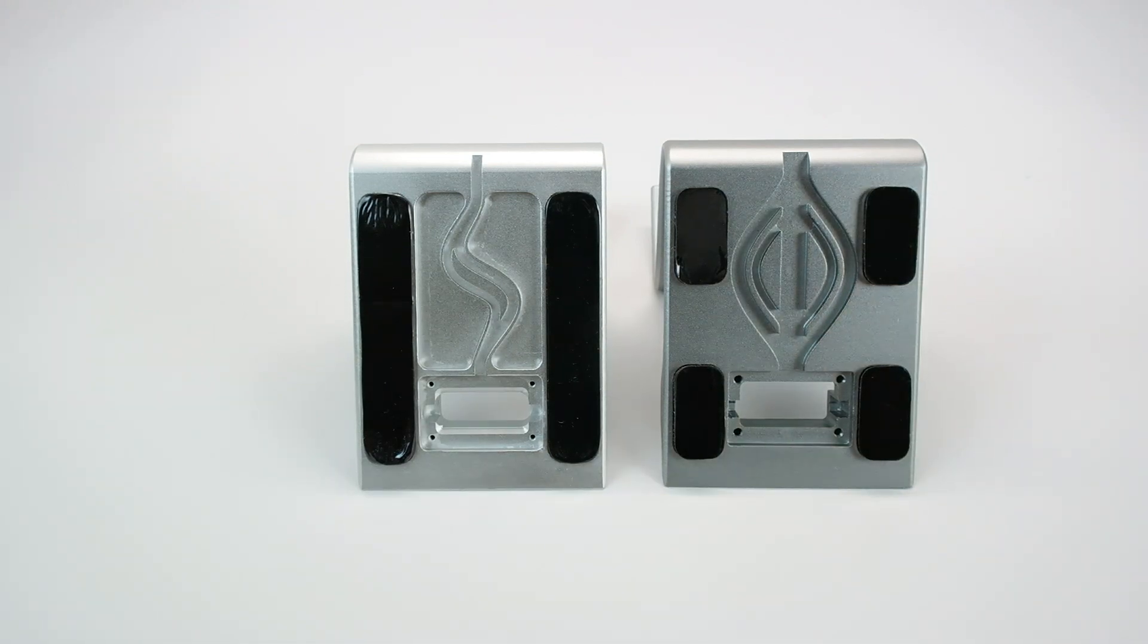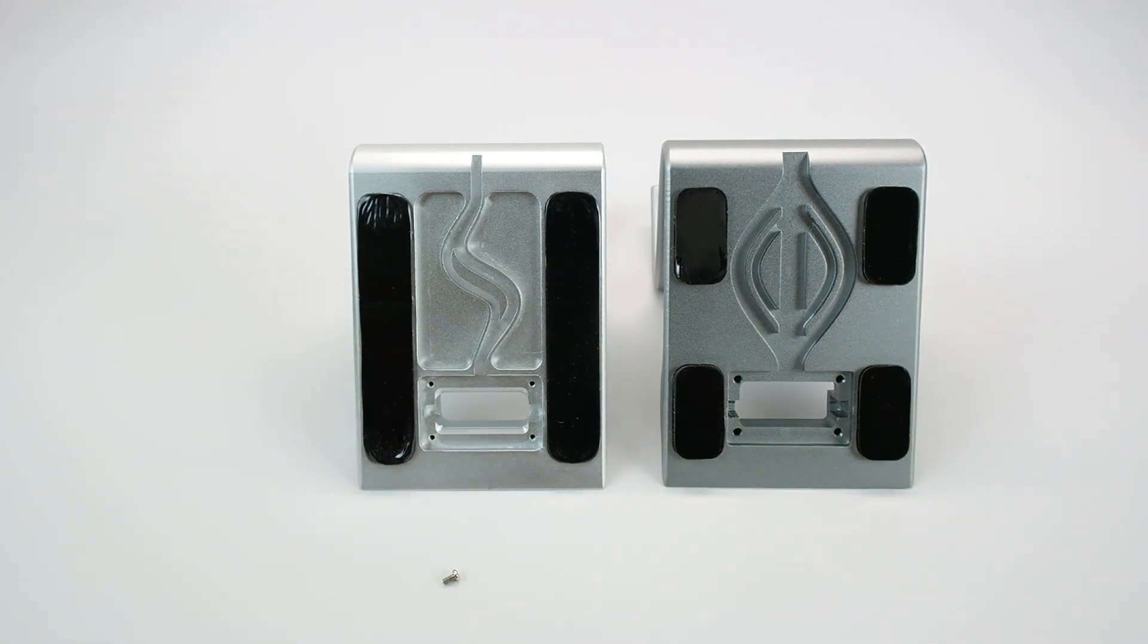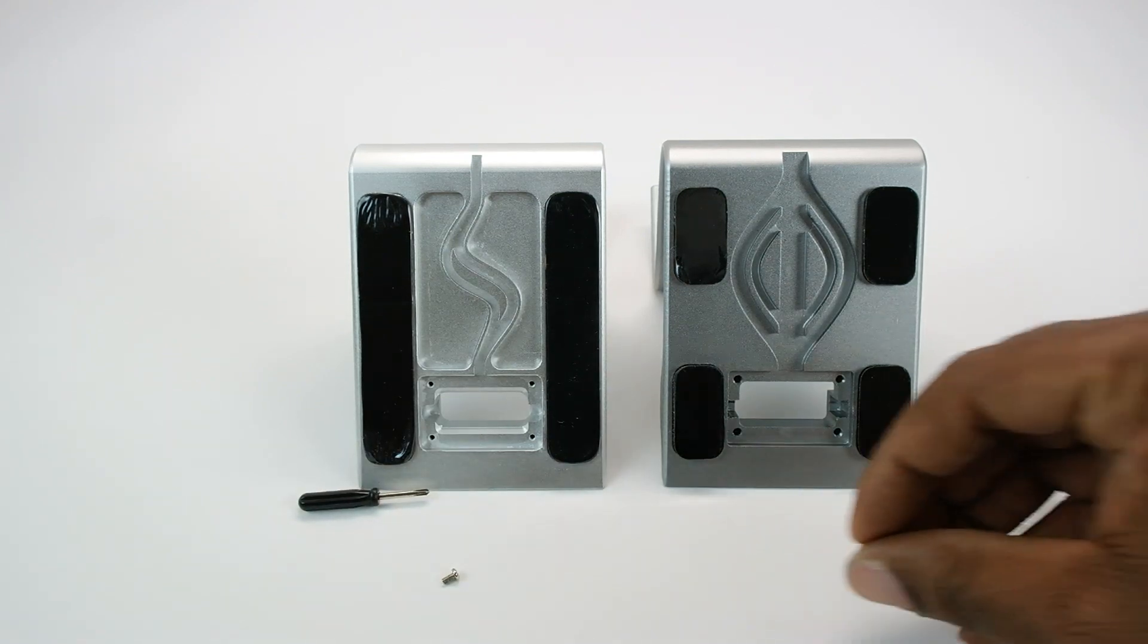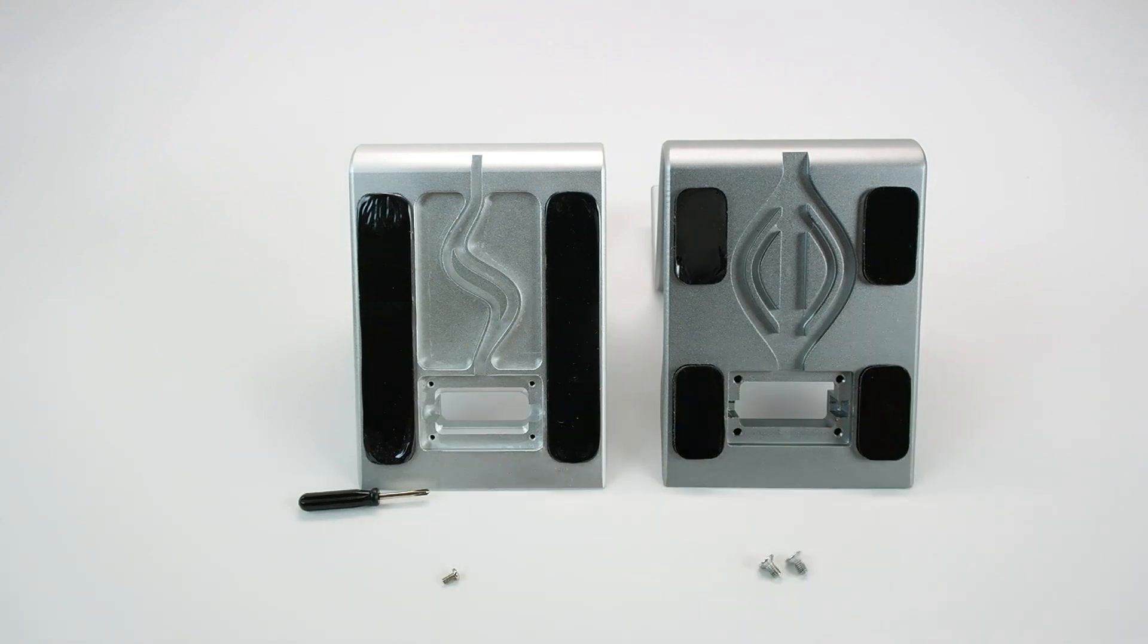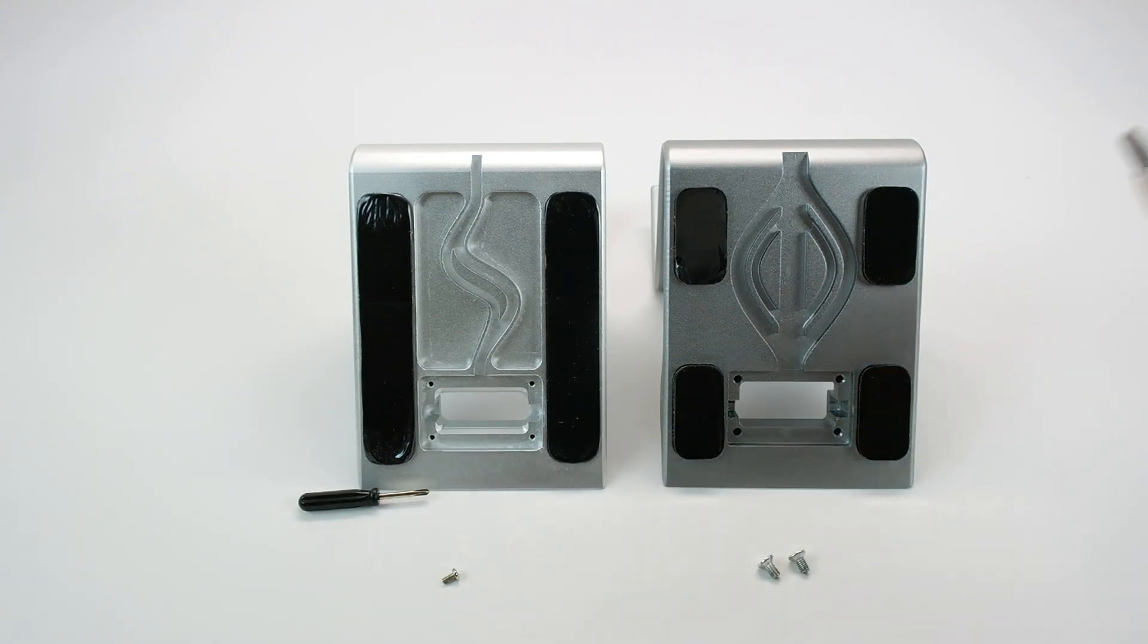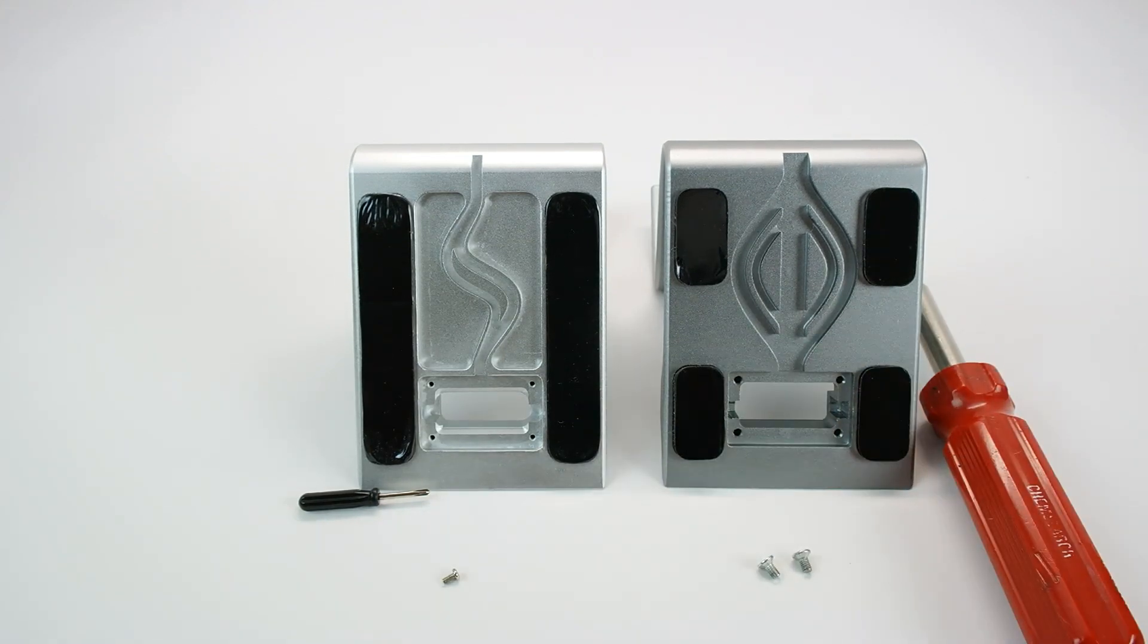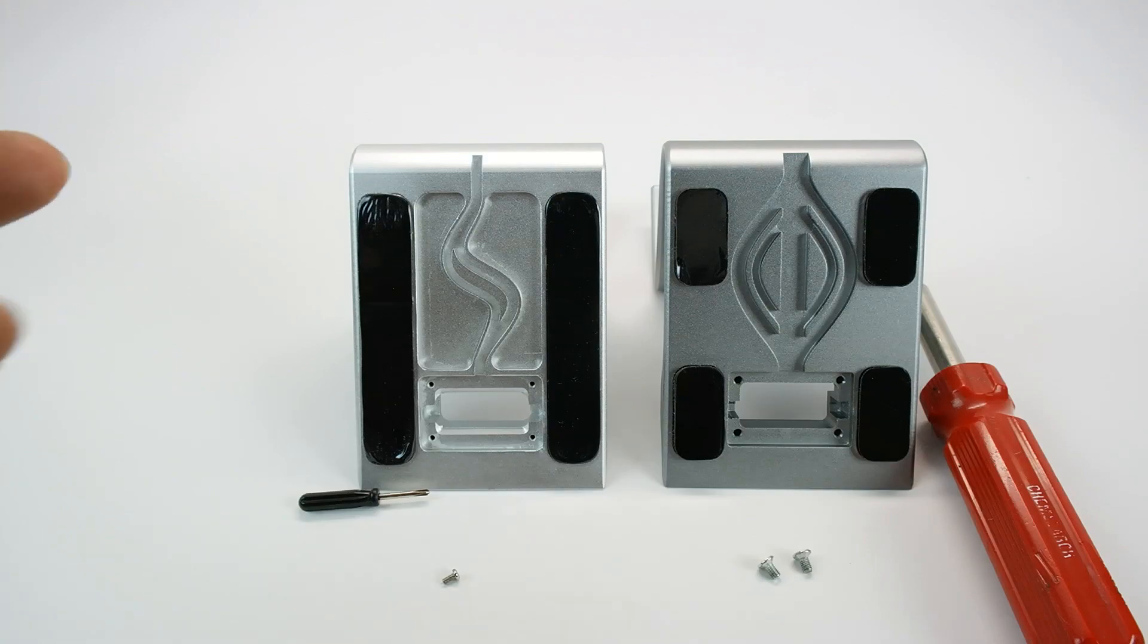Also, we've gone from the little tiny screw that we had from the first one to regular size Phillips head screws that you can actually use the screwdrivers you have around the house with. So these are the physical changes we've made to the dock itself to improve it.